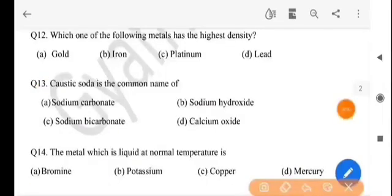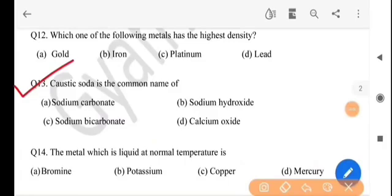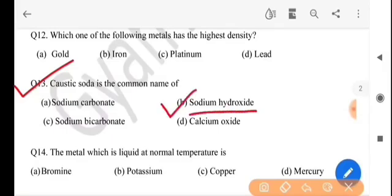Next question: caustic soda is the common name of what? Caustic soda-r hadhar naam toay se? The answer is option B, sodium hydroxide.